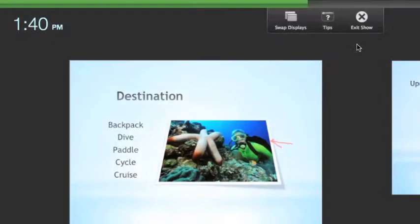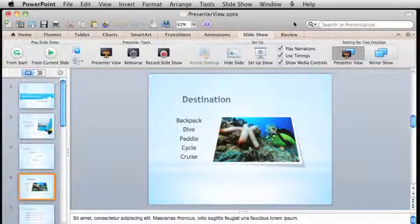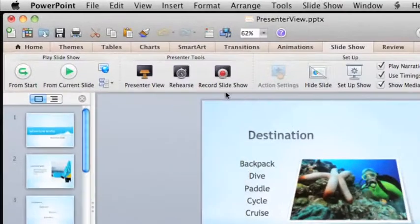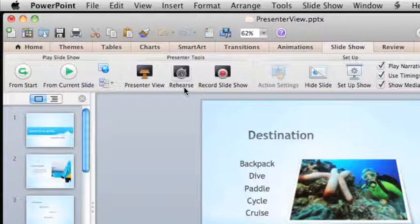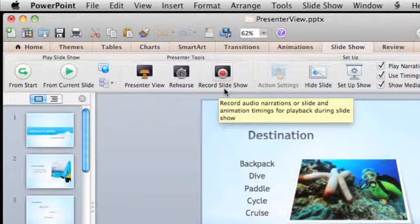You can also run Presenter View in rehearsal or narration mode to practice and record slide timings and annotate slides with audio.